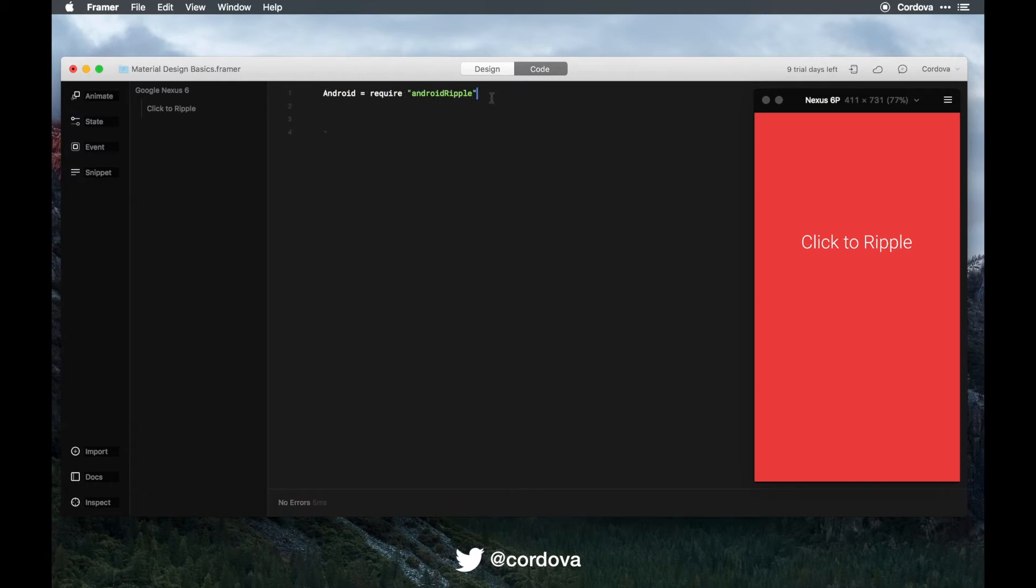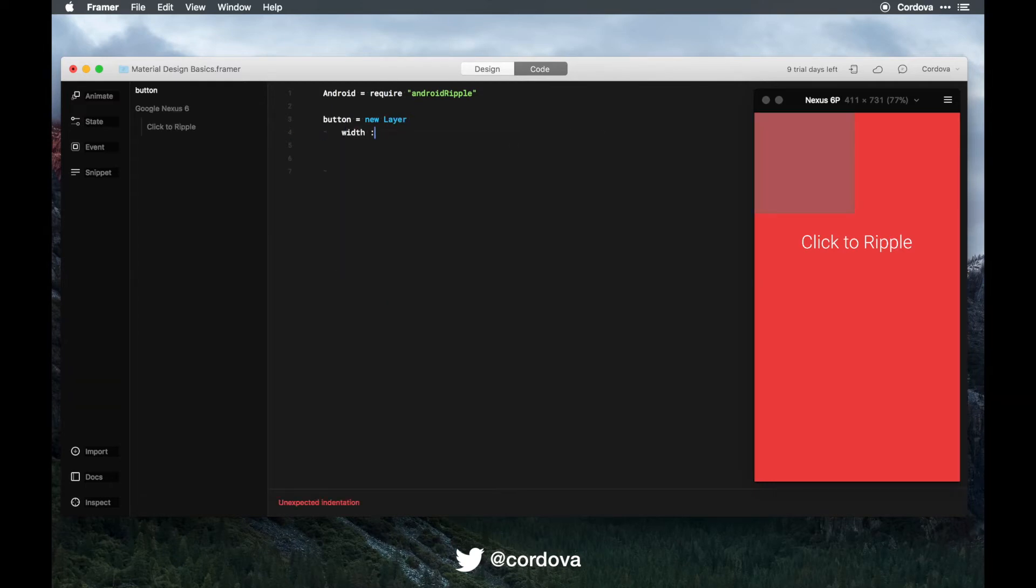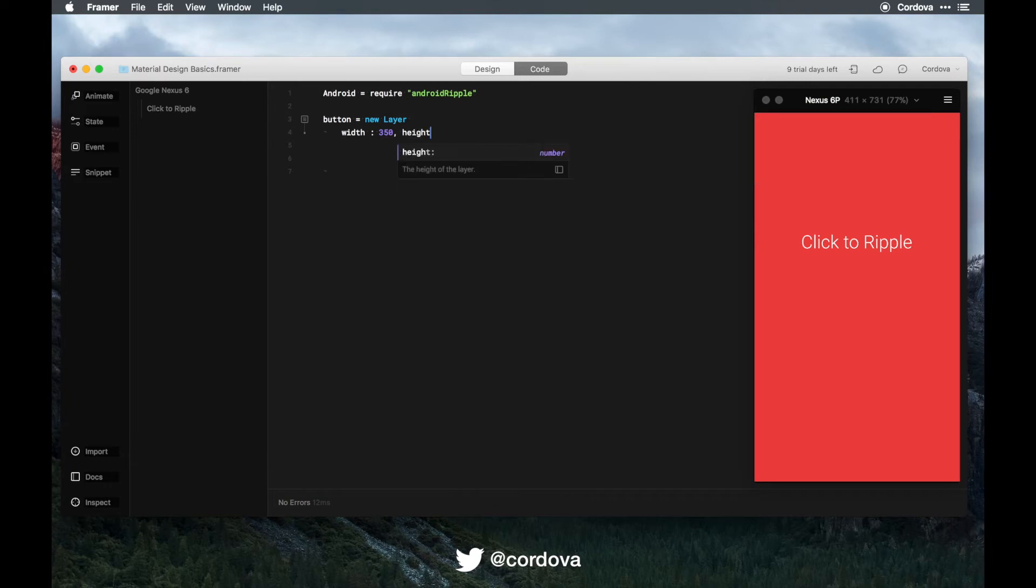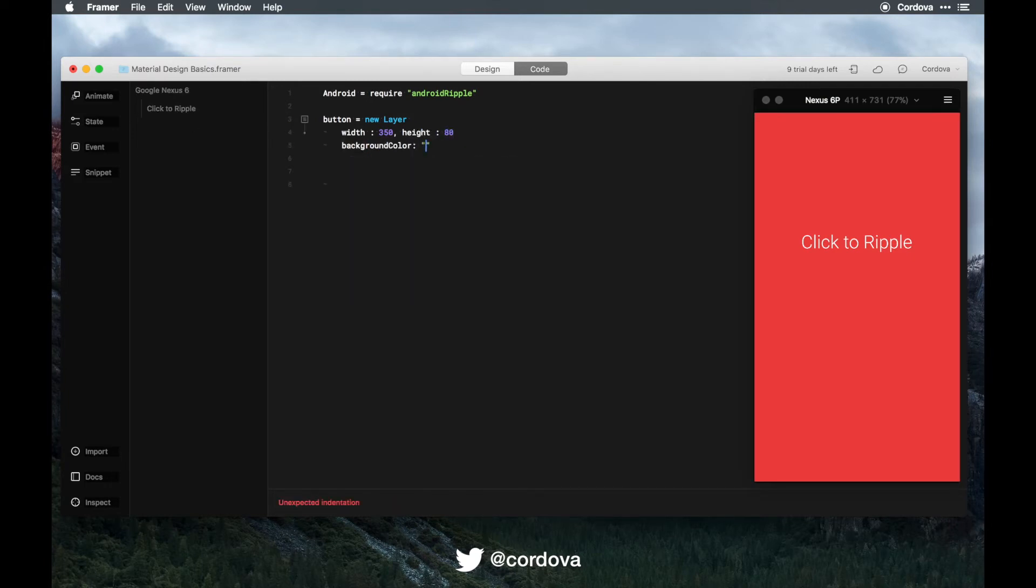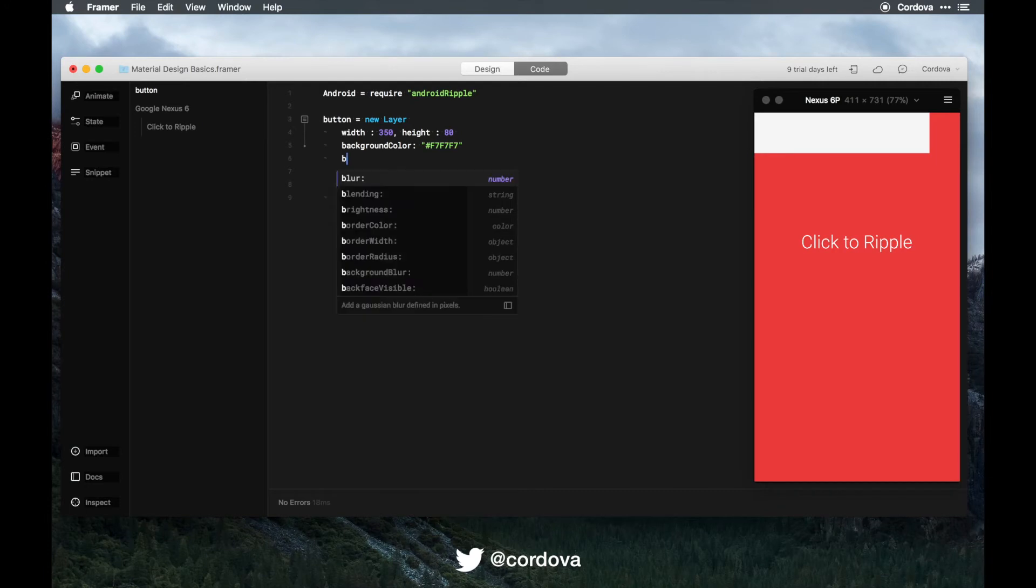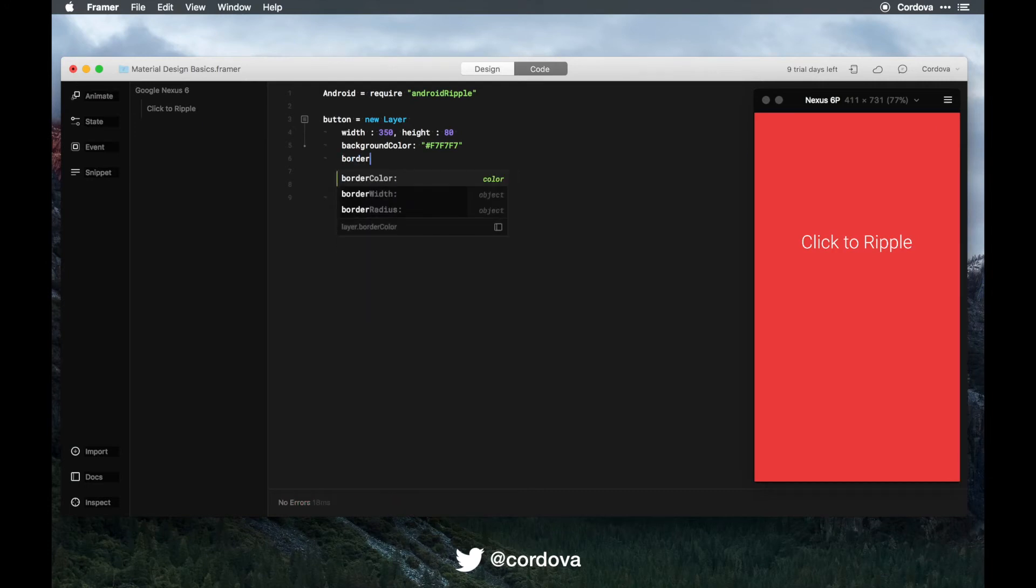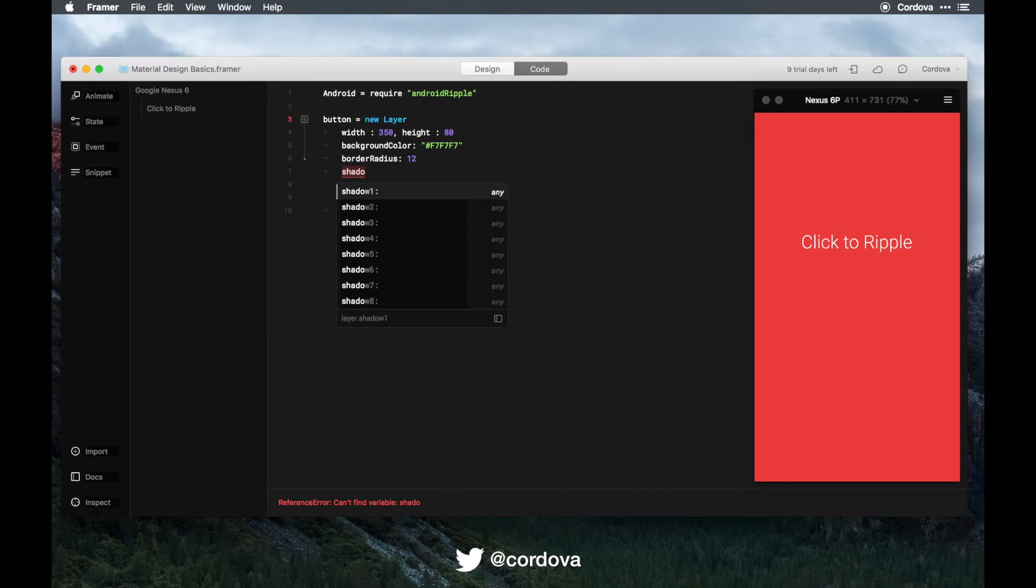Now we will create a simple button. Let's say button = new layer with a width of 350, height 80, and background color of F7F7F7. Border radius about 12, shadow color...